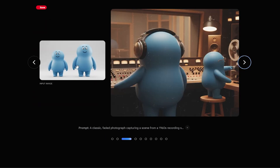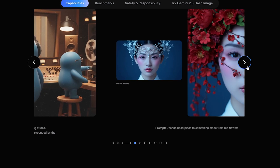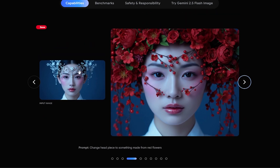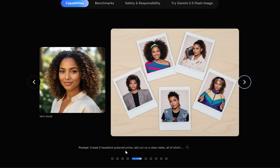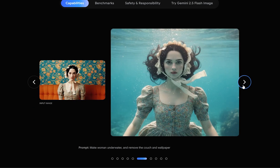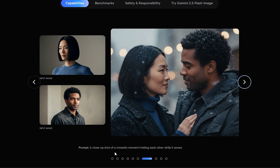Here, two funny characters were given and a command was given to turn the scene into a studio with a 1960s theme. The flower on the girl's head in the input image was changed to red flowers with just one simple prompt line, and the character remained beautifully consistent. In another example, an input image was given and it was asked to create five personal photos with a 1980s theme. With a simple prompt, it was also asked to place the girl underwater and remove the background wallpaper.